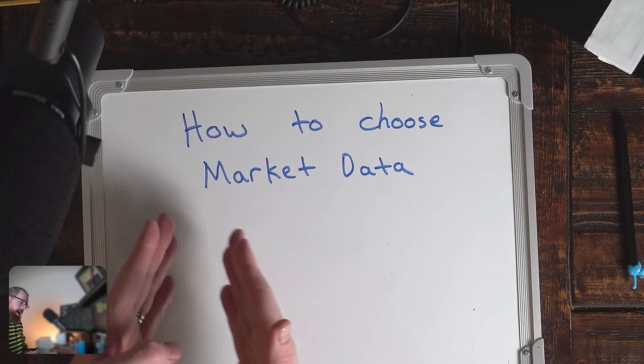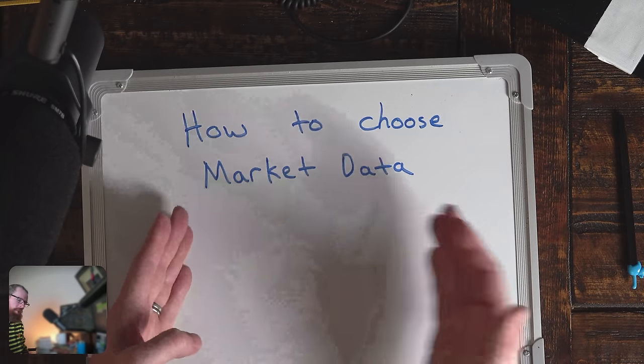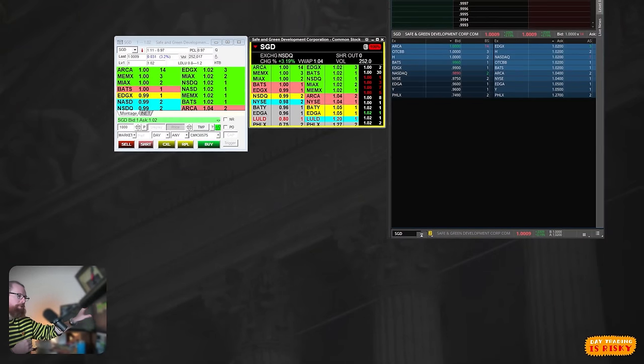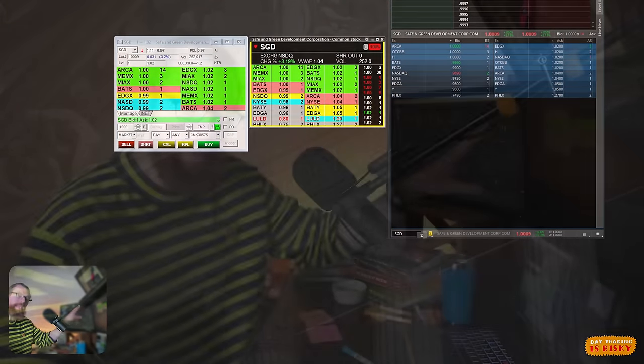In today's class, I'm going to walk you through how to choose the correct market data subscription for your live trading platform. Market data subscriptions are not standardized and can be very different across platforms, which means what you're using by default could give you a very different view of the market from other traders.